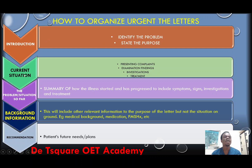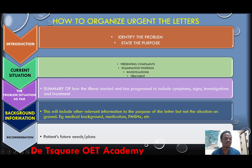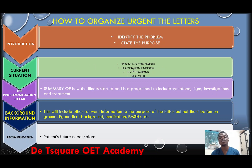When you are done with the introduction, you move on to the next paragraph or paragraphs and start from the current situation. In the case note where you have visits, most likely the current situation will be discussed in the current visits. So you start from the current visits to discuss the present complaints, the examination findings, the investigations, and the treatments — let the reader know what is happening to this patient now. You may write this in one, two, or three paragraphs depending on the volume of information. Don't try to cluster all your information in one paragraph when they are very voluminous.